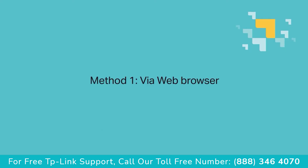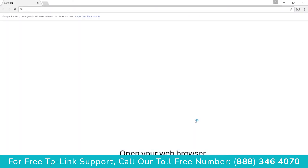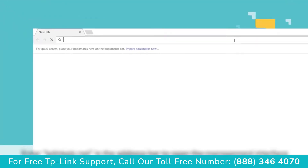Number one: via web browser. You can open your web browser and enter TPLINK-PLC.NET in the address bar.